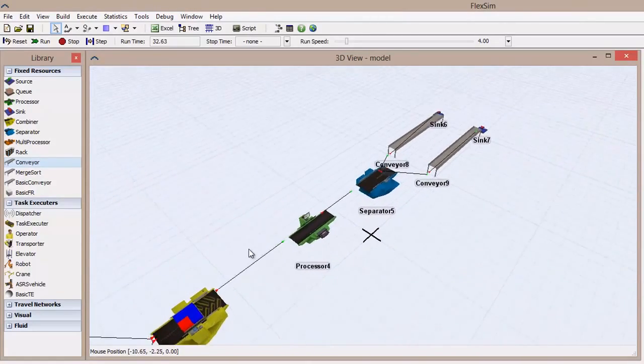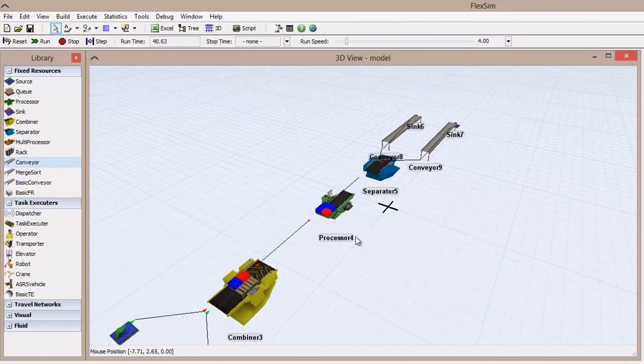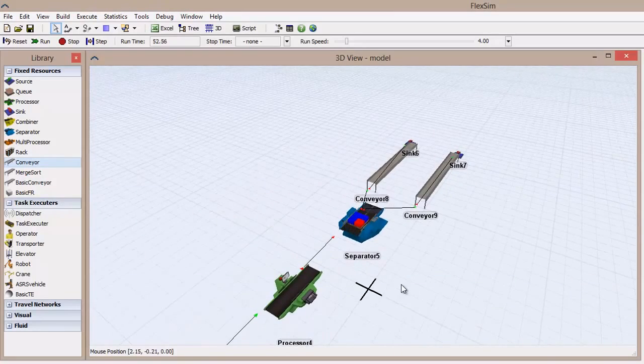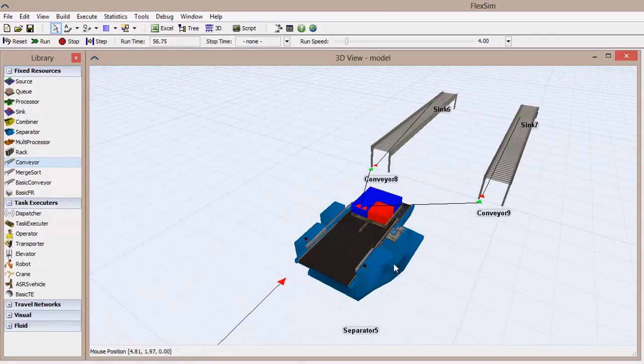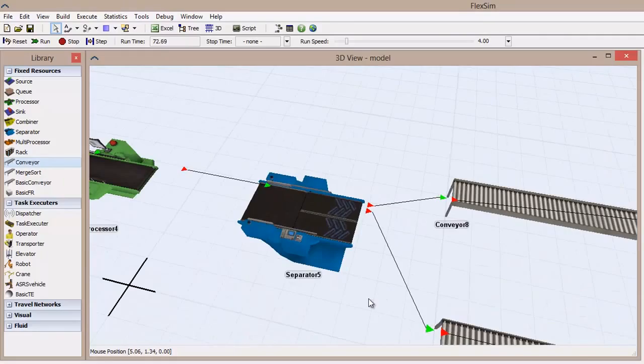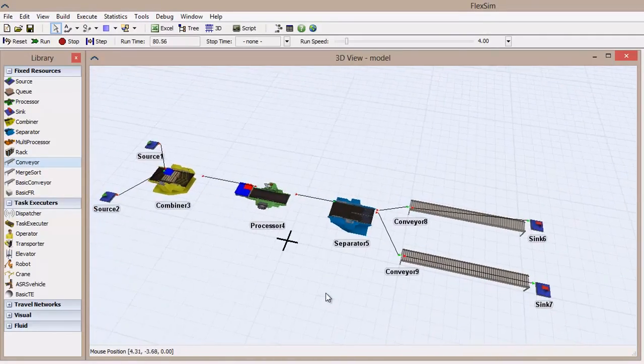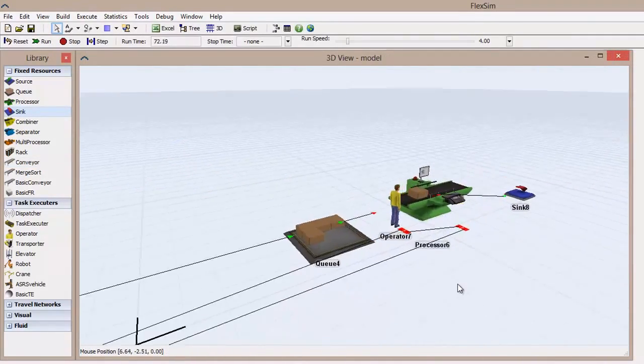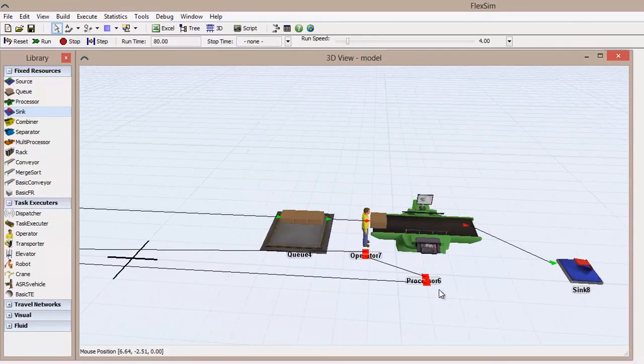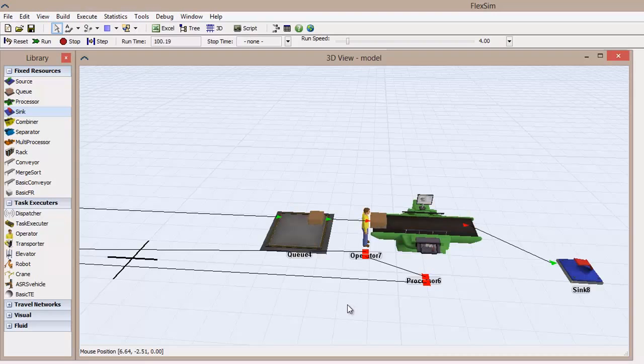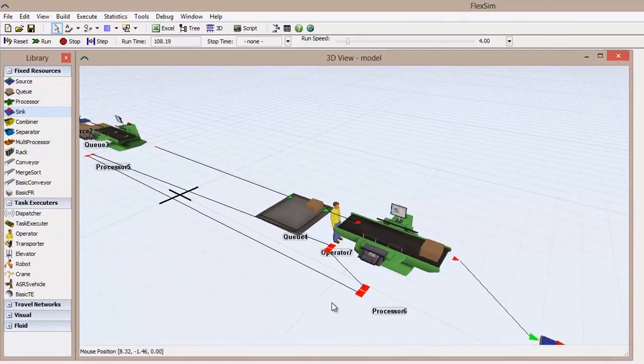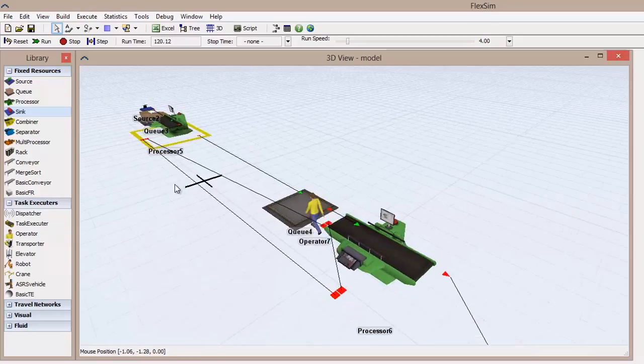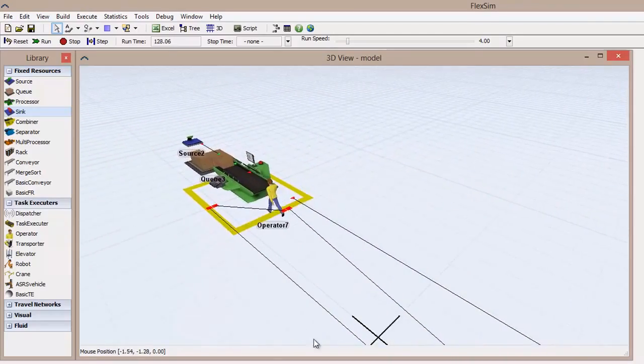Discrete event simulations are made up of a series of chronological events that cause state changes in the system. Events fire at various times throughout the model. Some examples of events include when an item is created, the arrival of an item at some point in the system, and the process time of a machine, and these are just a select few of many possible events. These events trigger a change in state, such as idle, processing, empty, traveling, and many, many others.